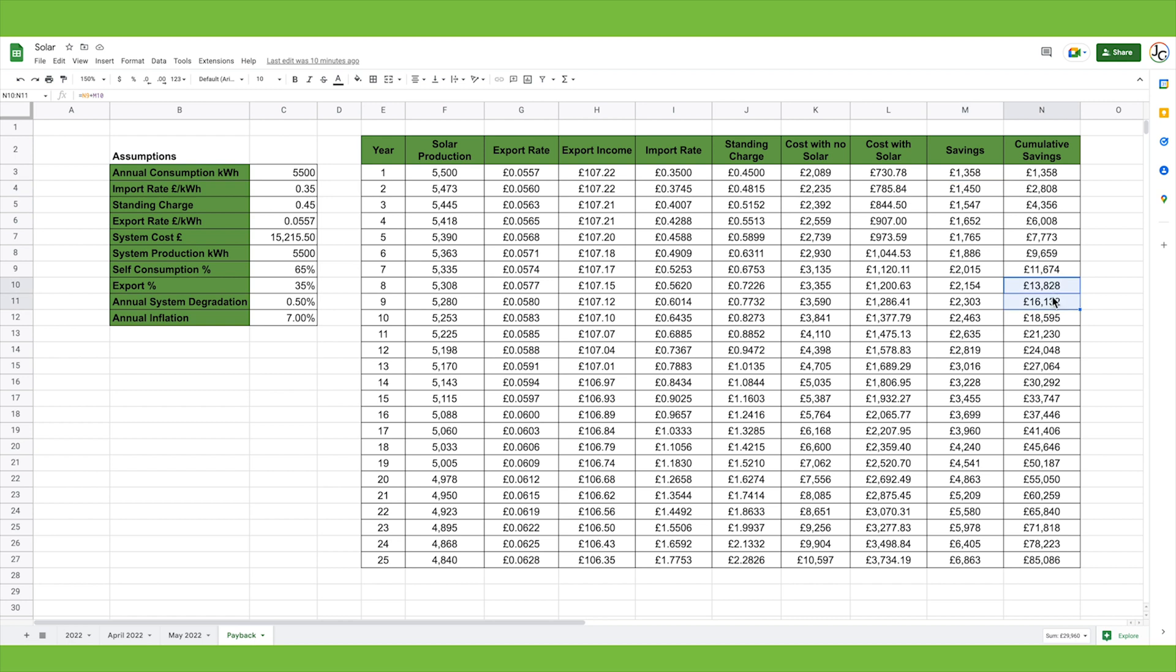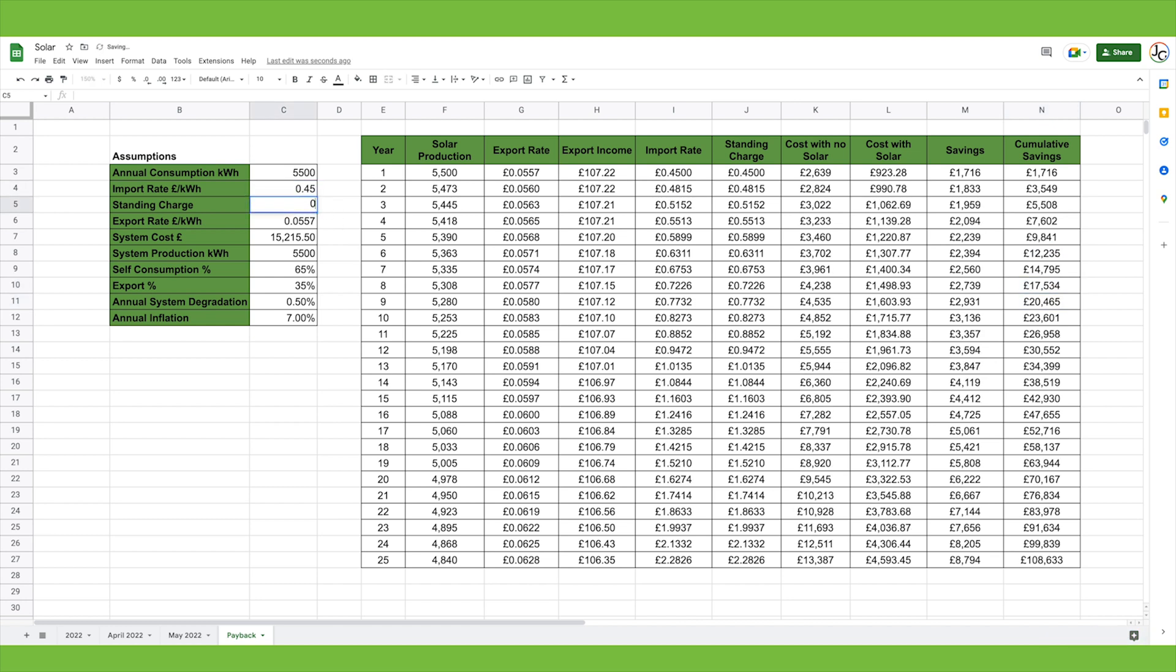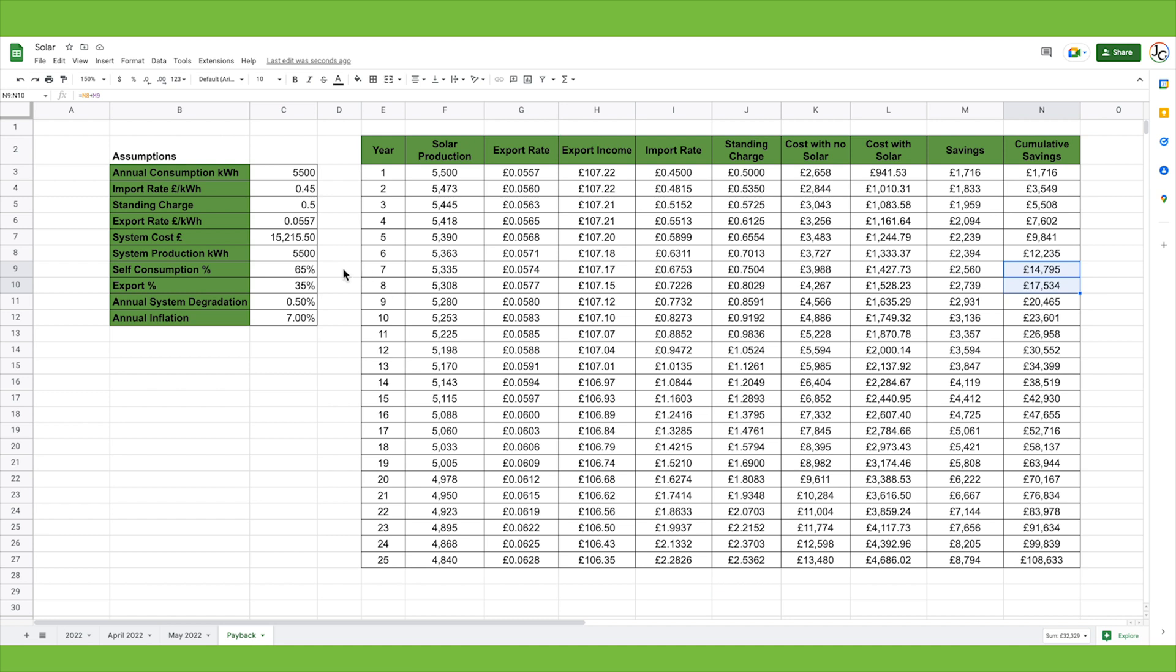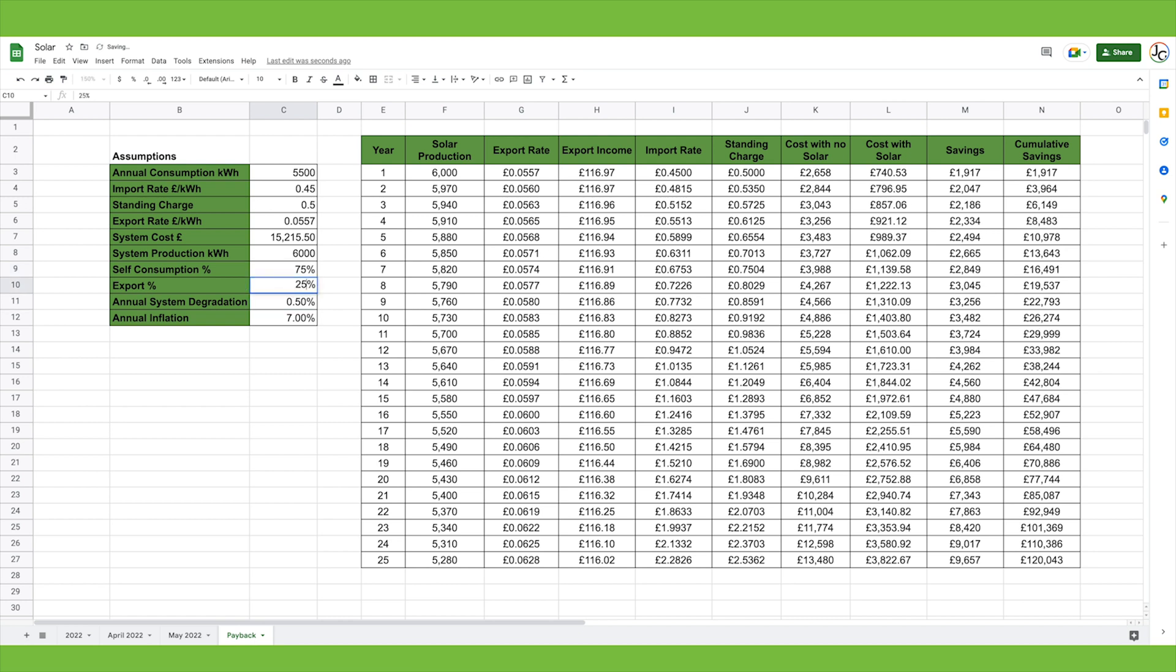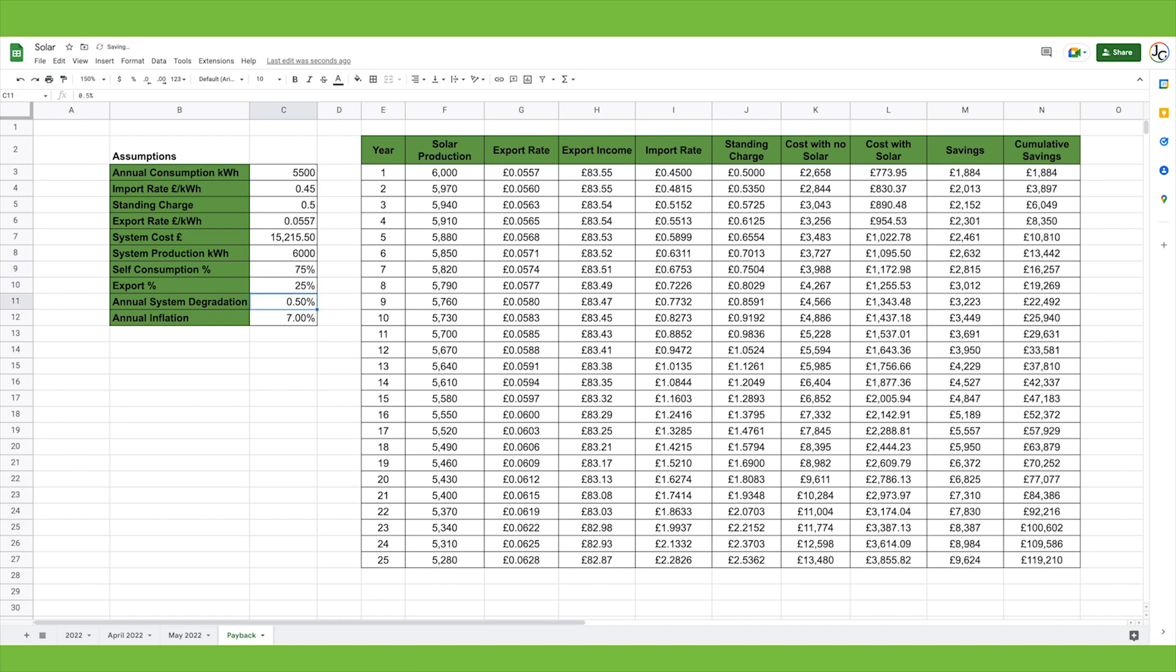We'll make back the money that we've spent on the system somewhere between 8 and 9 years. Obviously this 8 to 9 years is heavily reliant on the assumptions that we've made around cost and our usage. For instance, we know later in the year there's a new price cap coming in which means that the price of electricity is most definitely going to go up way above a 7% inflation. If we put that new price in at 45 pence per unit and a standing charge of 50 pence, that brings our payback period to between 7 and 8 years. If our system actually produces more than expected, say 6,000 on average, and we're able to utilize more of our electricity in the house, let's put that to 75% and 25% export, you can see the numbers start to come back quicker. Here we're between 6 and 7 years.